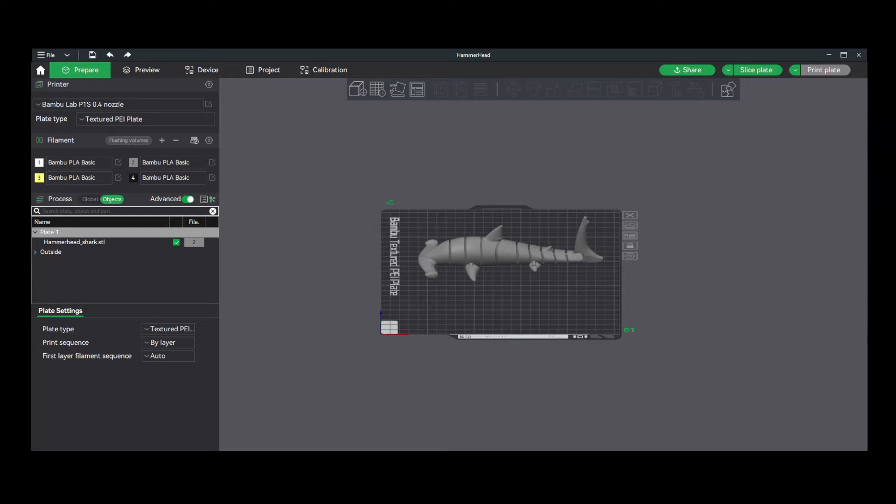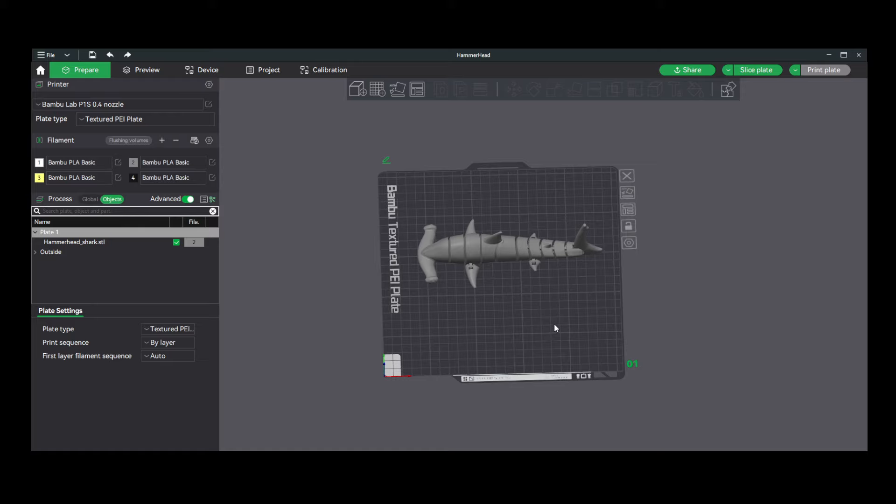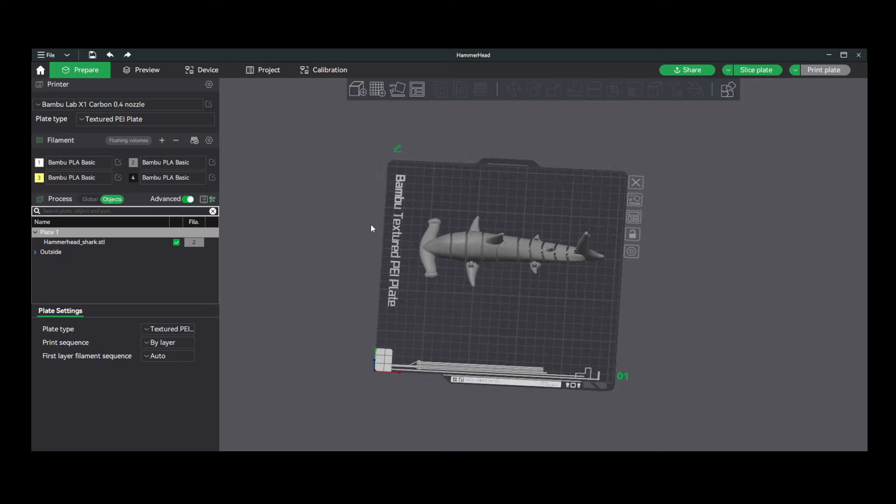Now, once you have the object into Bamboo Studio, the first thing I always like to do is check to make sure I have the right printer settings. So when you import these models, sometimes they're pre-sliced for a different printer setup. For me, I did come up here and select my printer, which is the X1 Carbon. Next, I would also verify the plate type that you're using.